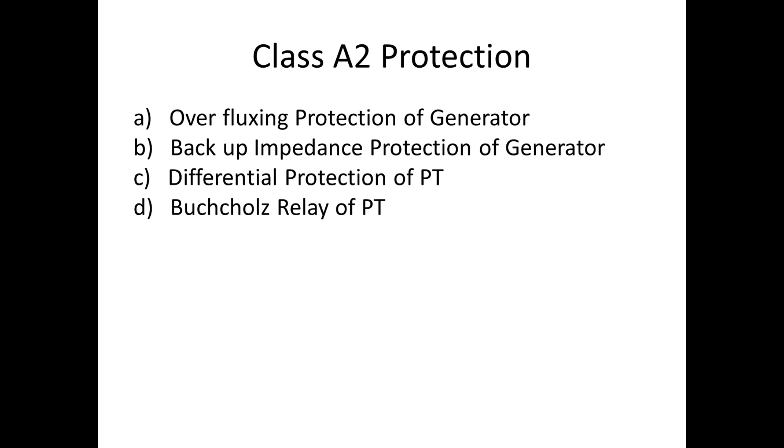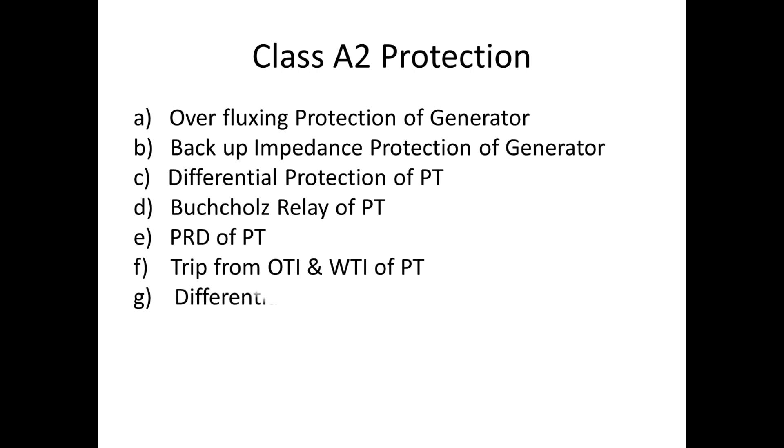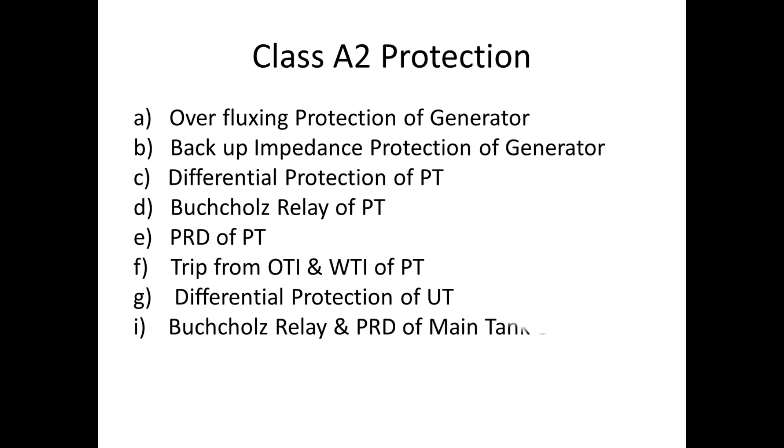Buchholz relay of power transformer, PRD of power transformer, trip from oil temperature and winding temperature of power transformer, differential protection of utility transformer, Buchholz relay and PRD of main tank of UT.